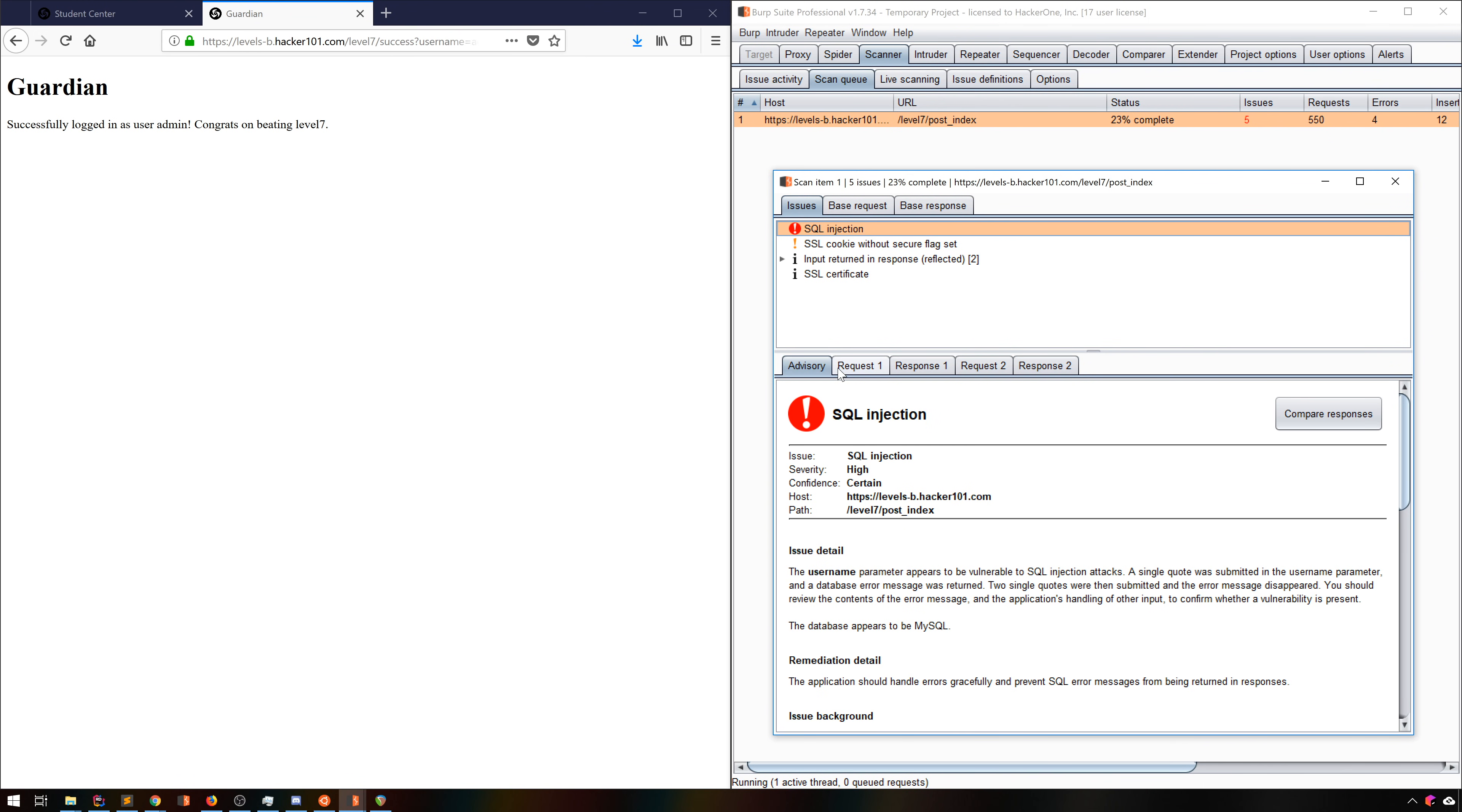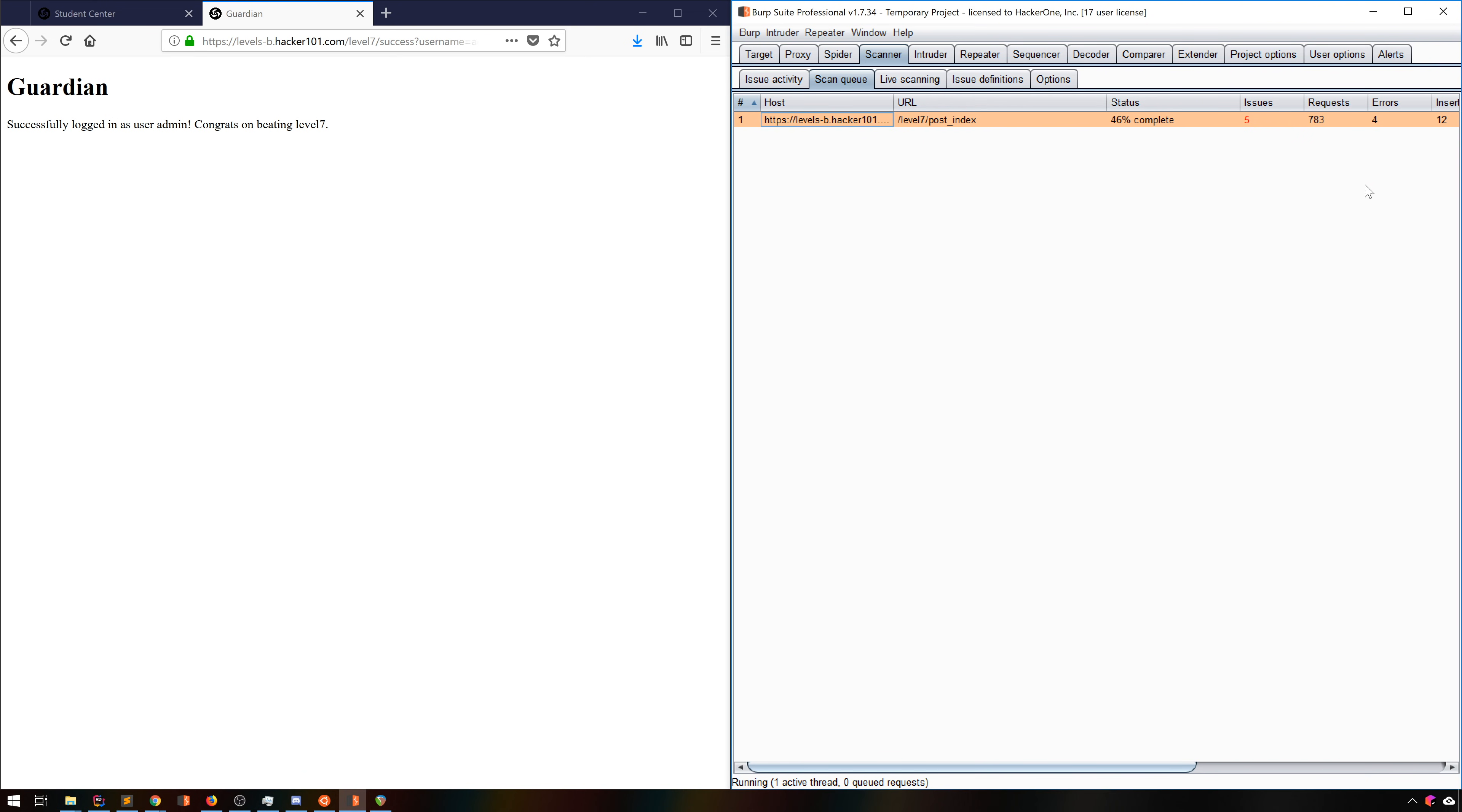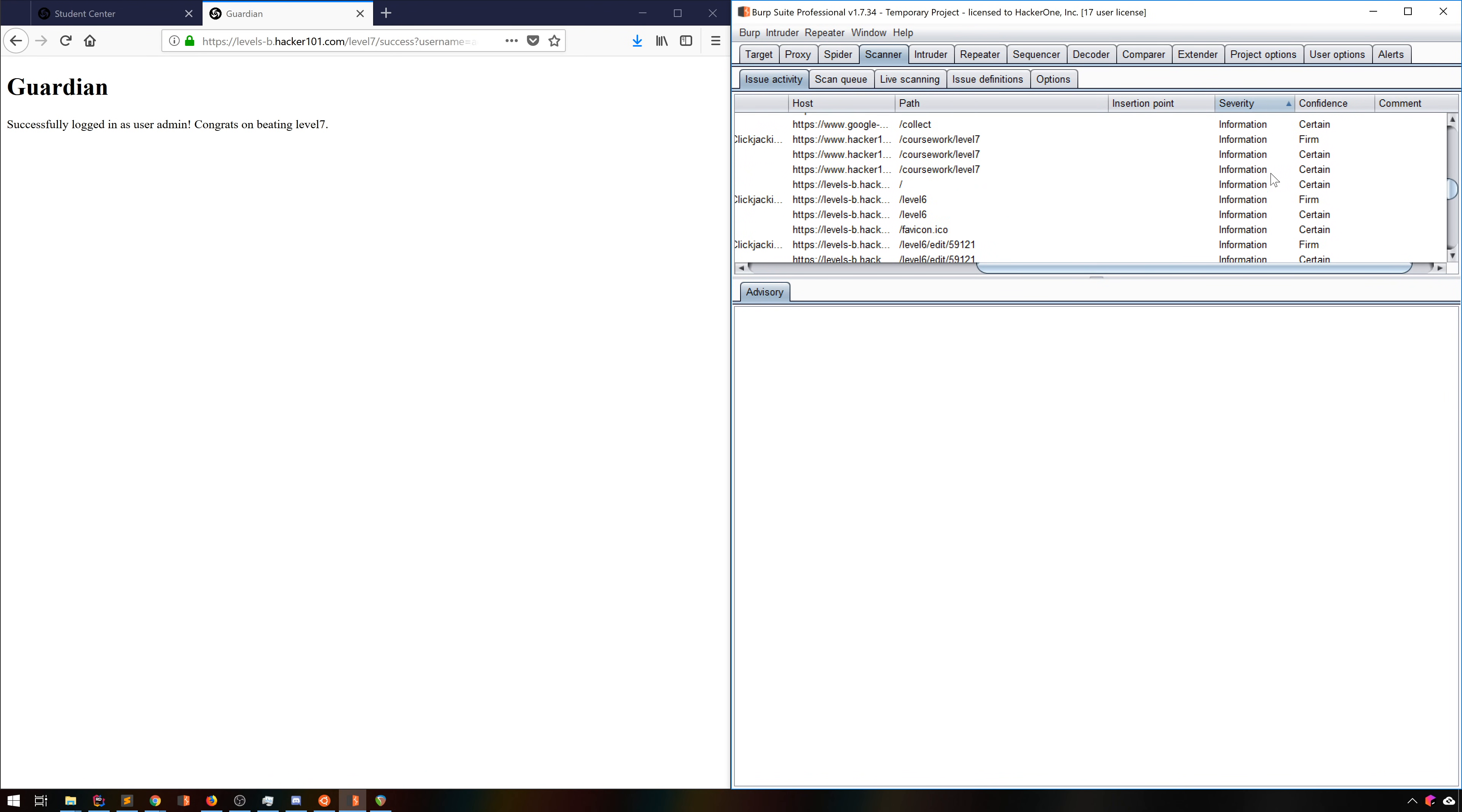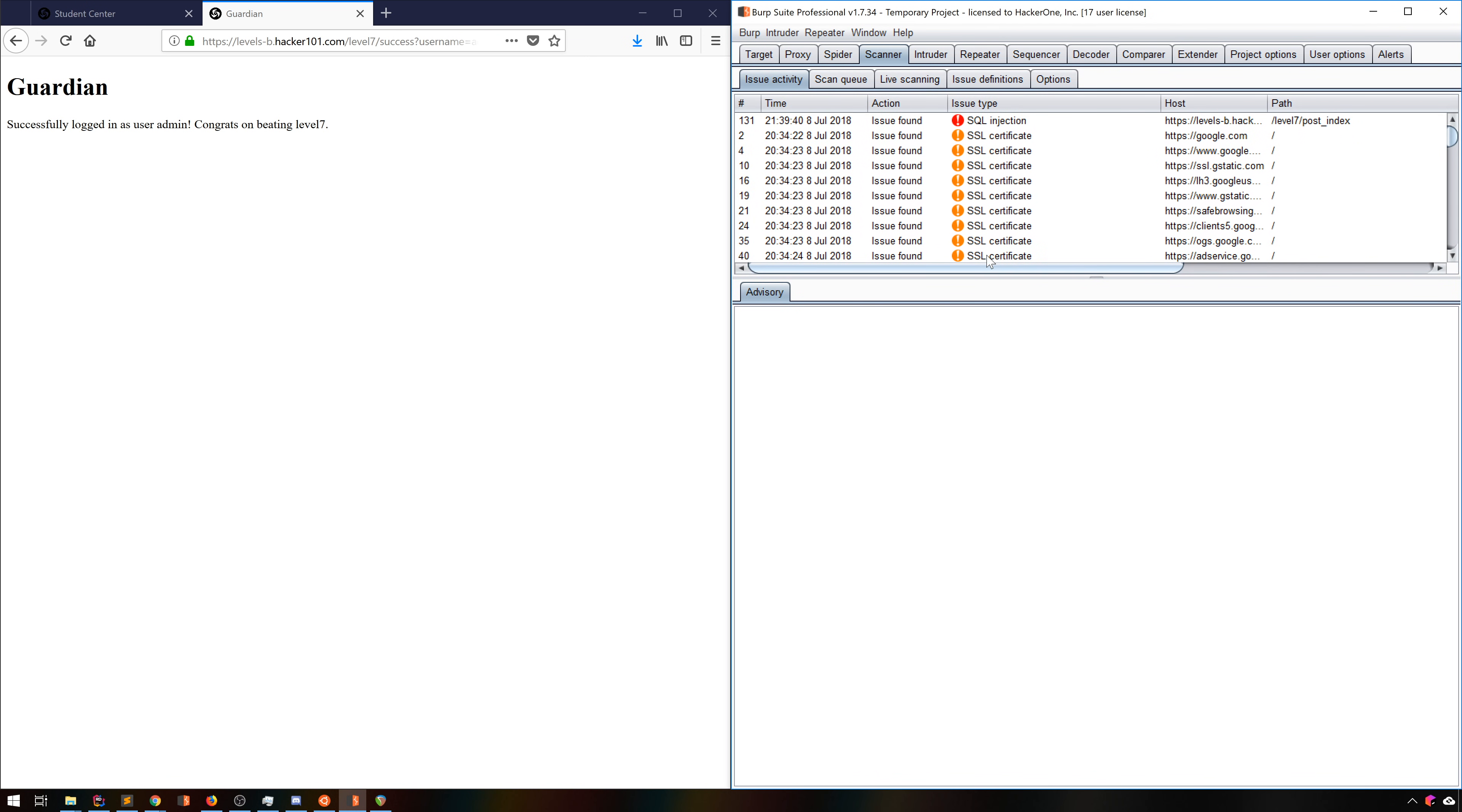In fact, it even determined that it's a MySQL database. Given that we knew about this bug, it's not a particularly impressive example, but Burp Scanner is an incredibly capable tool. One valuable thing to note is that the issue activity tab gets all the results in one place, and this can be sorted to make your life easier. I typically sort by descending severity, which means I'll see the worst issues first. Then I can pretty easily work through those.